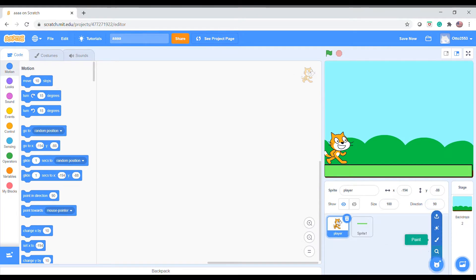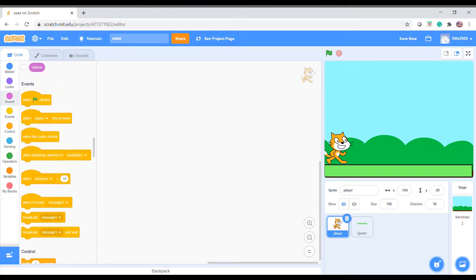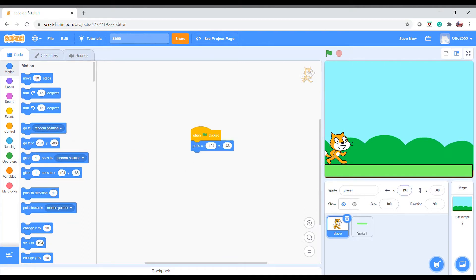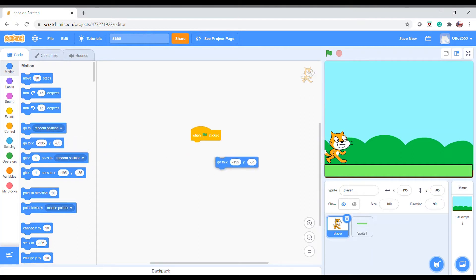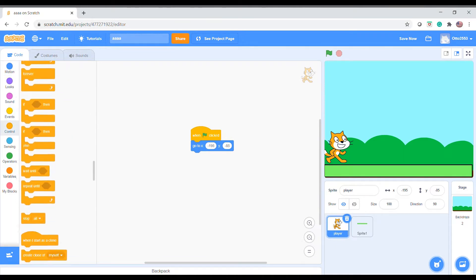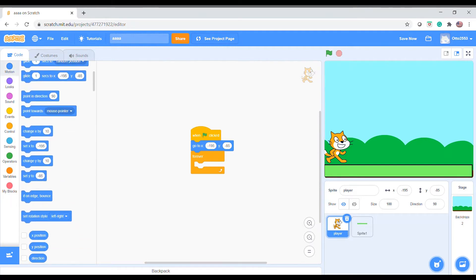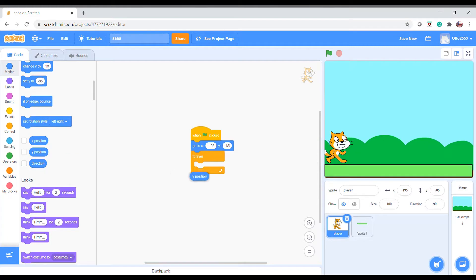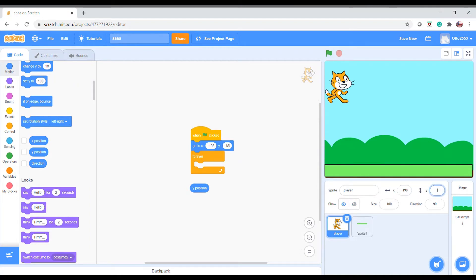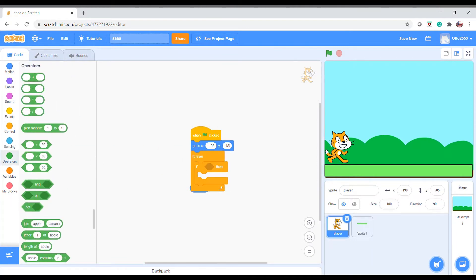Now you start to code the player. First, say 'when clicked, go to position' — I'll set it to minus 195 and minus 85. Then add a 'forever' loop. The y position is like the upward and downward direction — if you make it 100 it goes up, and minus 85 is fine to go down. So I will say that if the y position is more than minus 85...